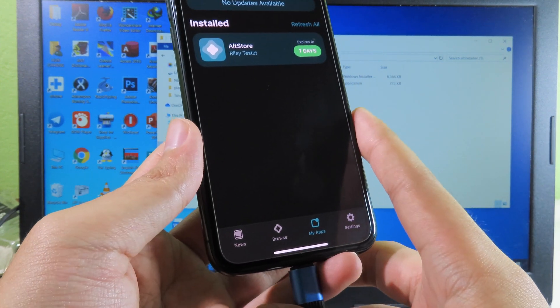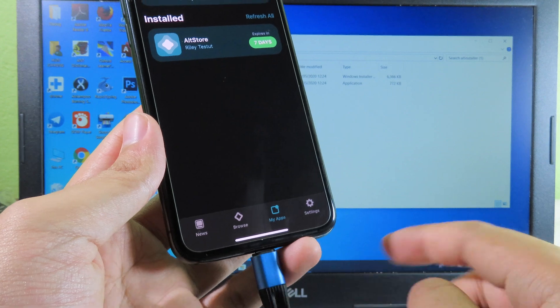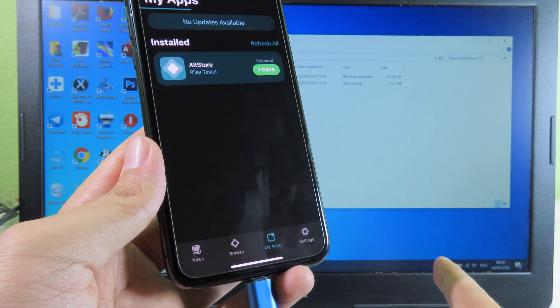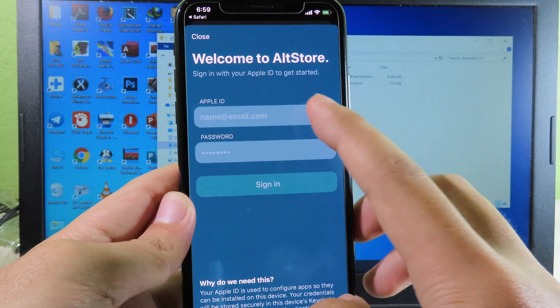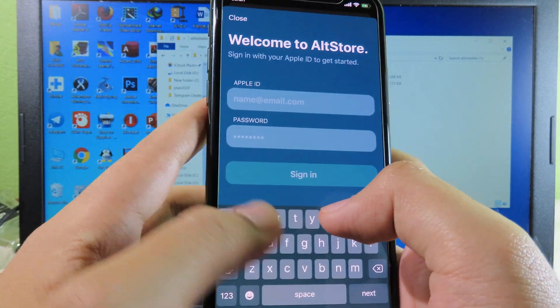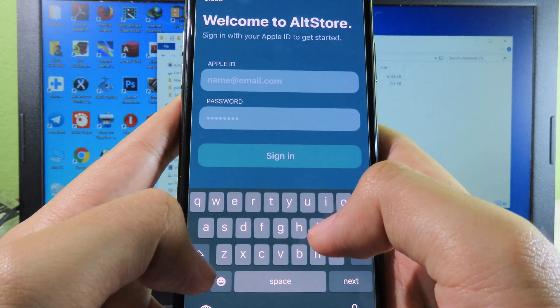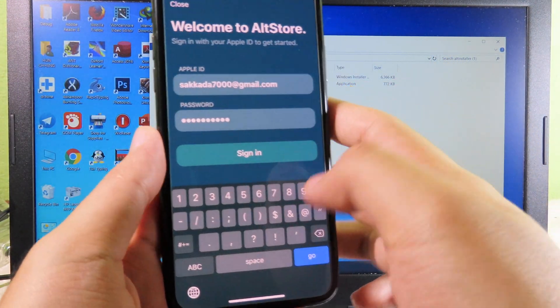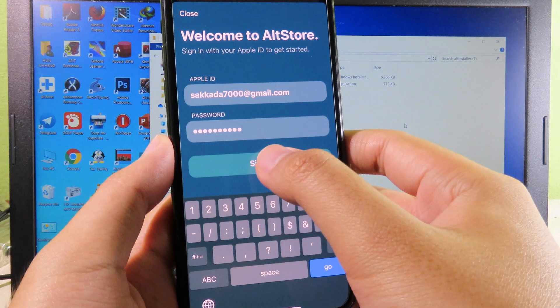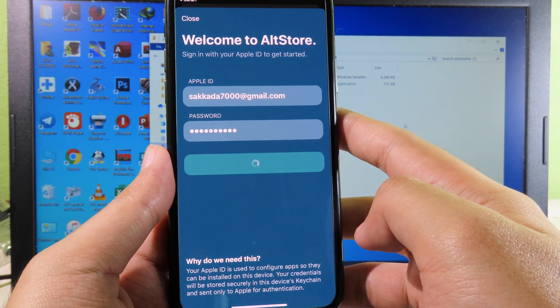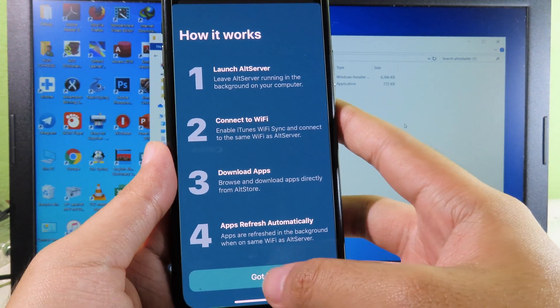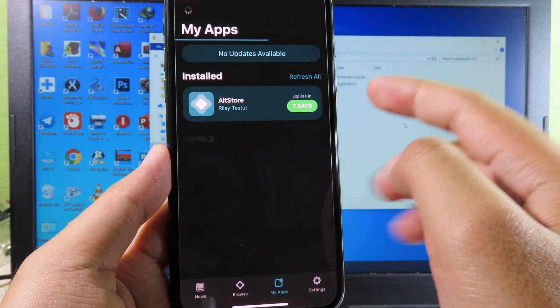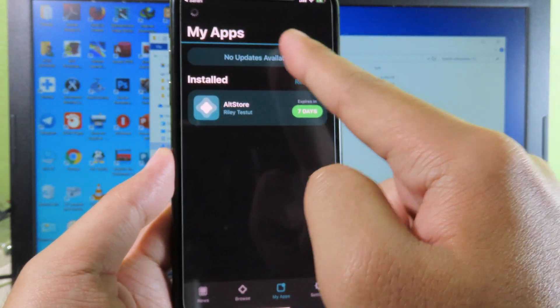While you are installing Uncover, make sure the USB is still connected to your computer as well and you must have a stable internet connection. Now it will pop up and ask the Apple ID again, so you can put the same Apple ID as you put on your computer. Now I have put my Apple ID, I can click on Sign In. Click on Got It and now it's installing. You can see the bar on the top here.